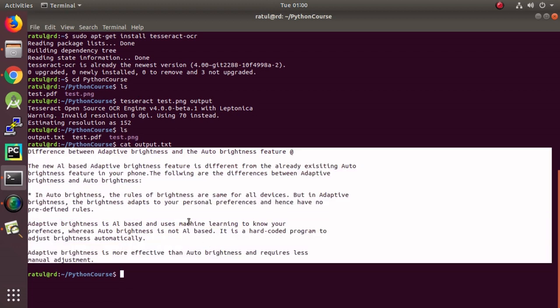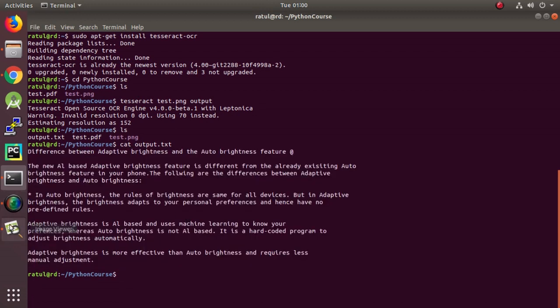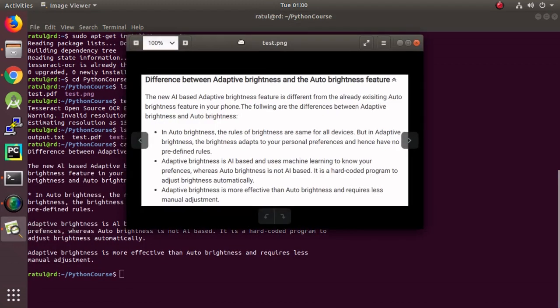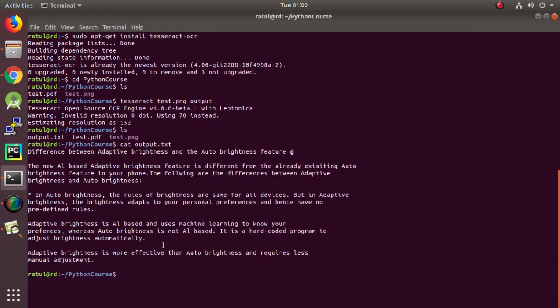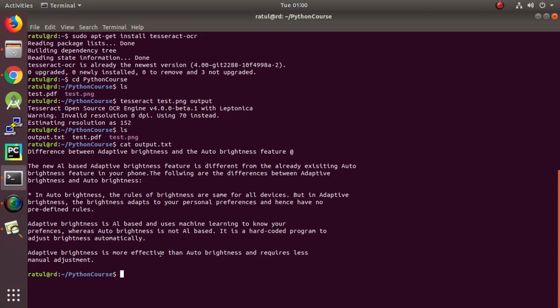It has extracted and we would like to compare and this is exactly the same as what is there in the image. So, we have done it. Now, we would like to do the same thing with a Python program. And for this, we are going to use Python Tesseract and Pillow.